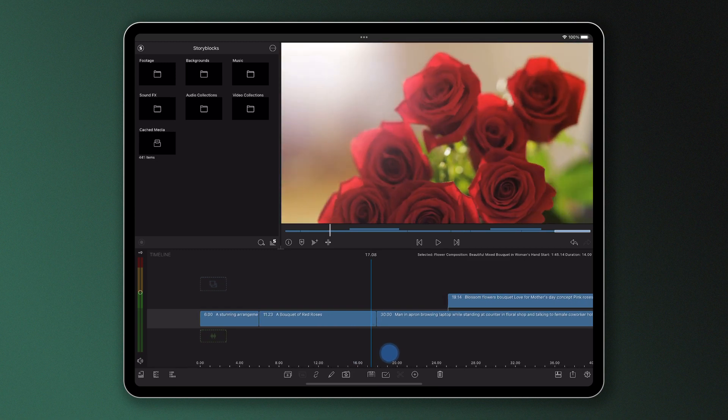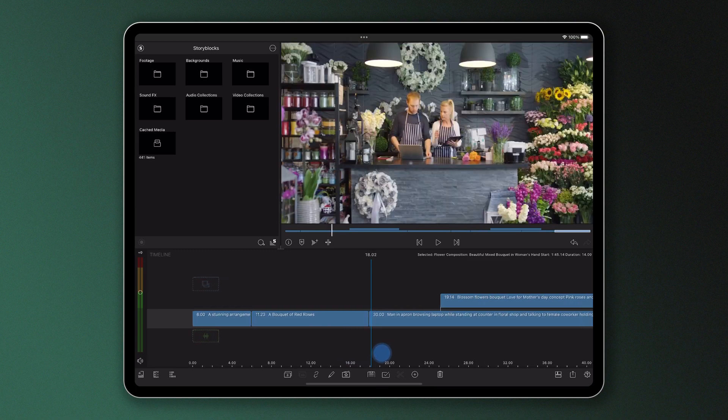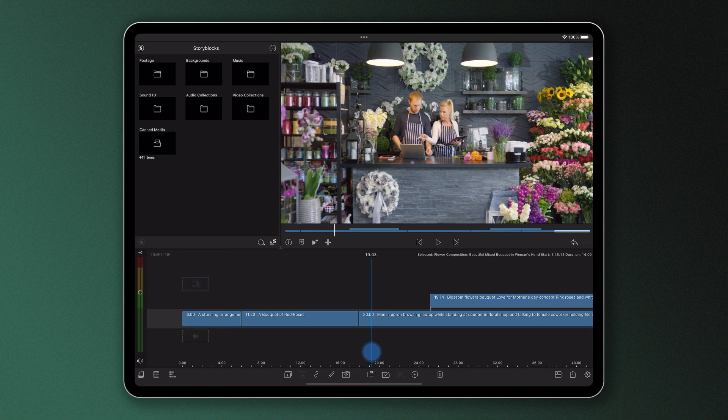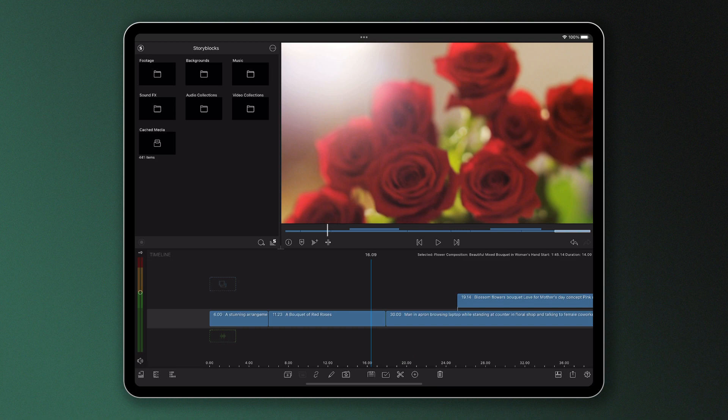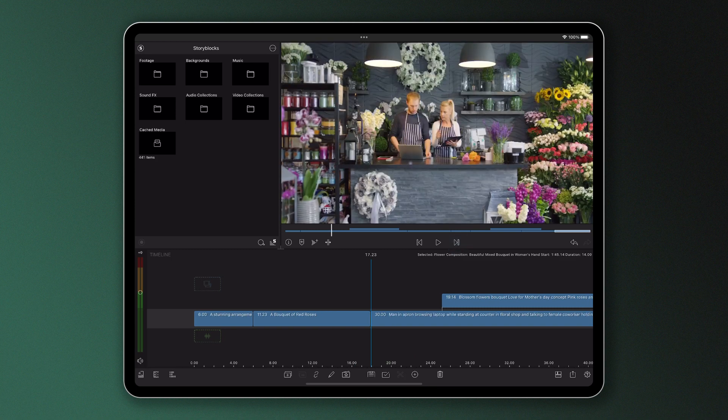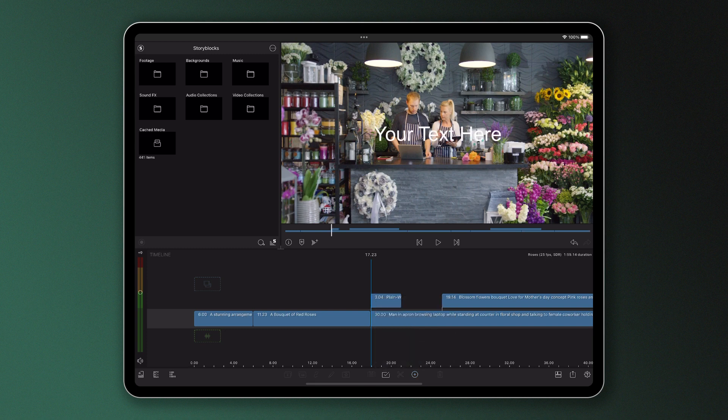Rather than manually positioning my playhead at the first frame, I could use the jump forwards or jump backwards icon to head straight to the beginning of the clip and add the overlay title here without worrying the text will be a frame or two off.